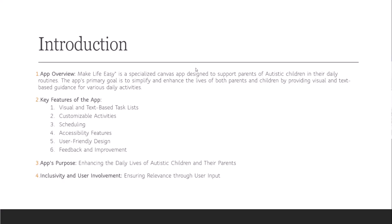My wife and I spend a substantial amount of time writing and illustrating visual and text-based task lists for our son. Due to this, I was motivated to reduce her burden and embarked on a journey to make an app that would make life easier — a canvas app specially designed for autistic children for their daily routine activities.